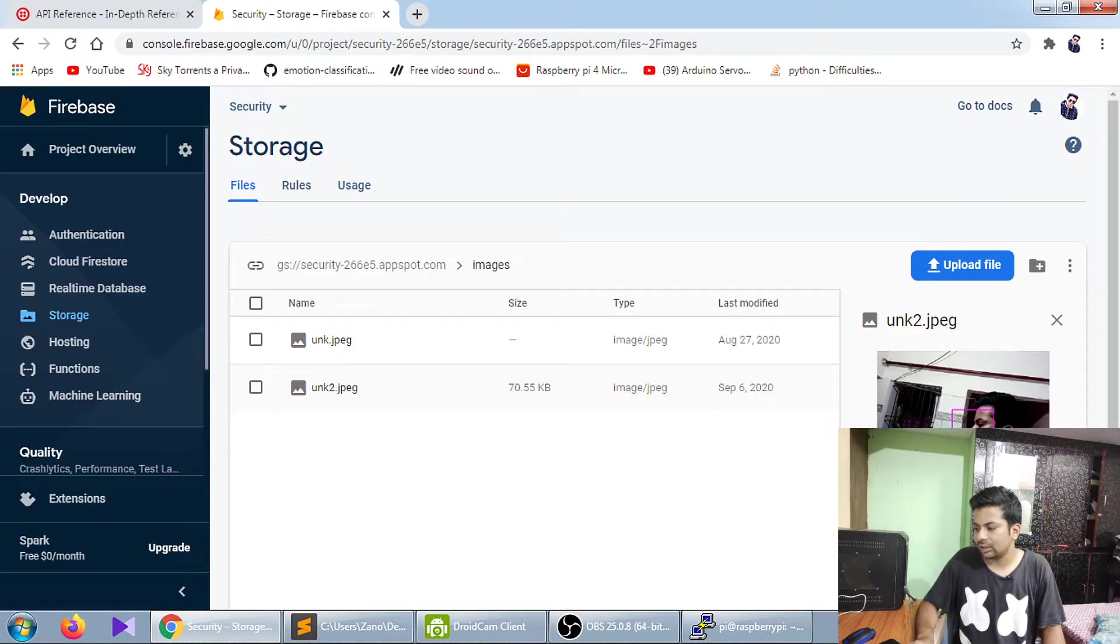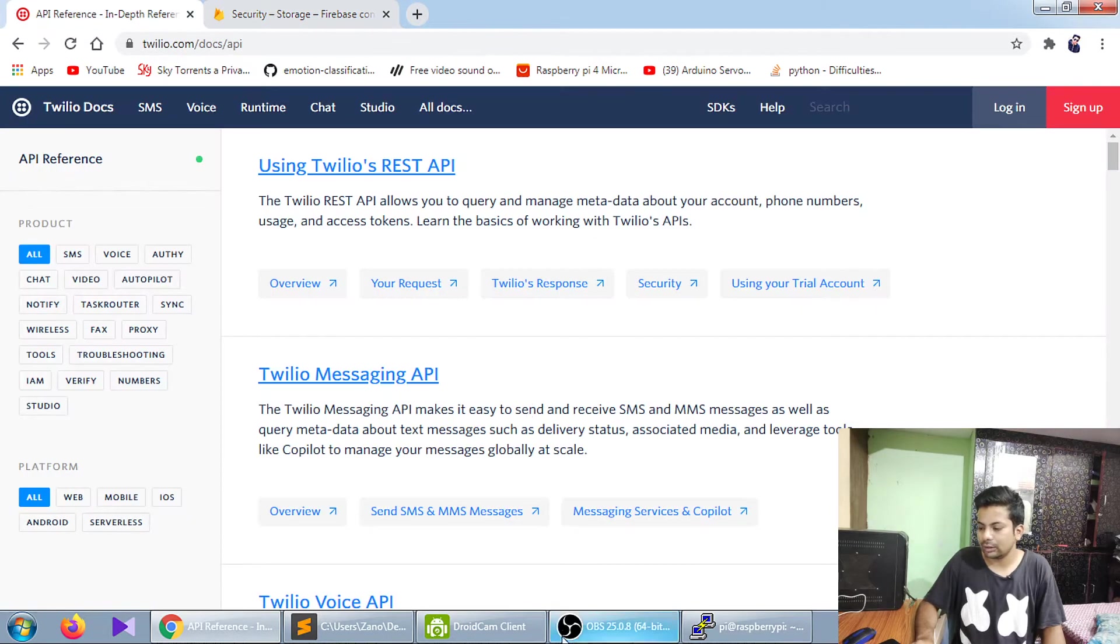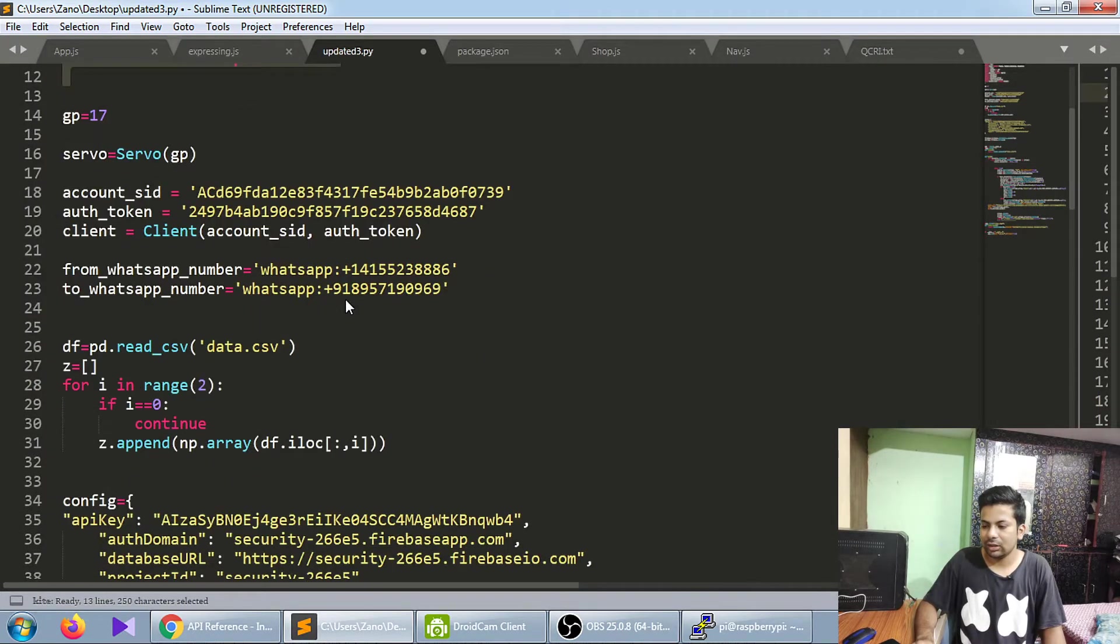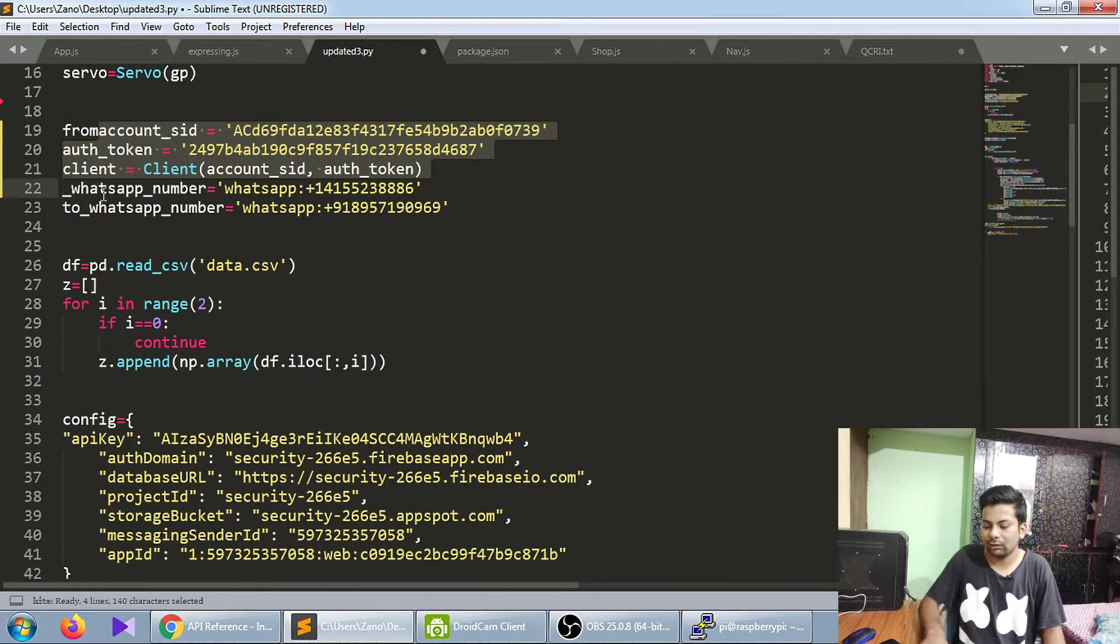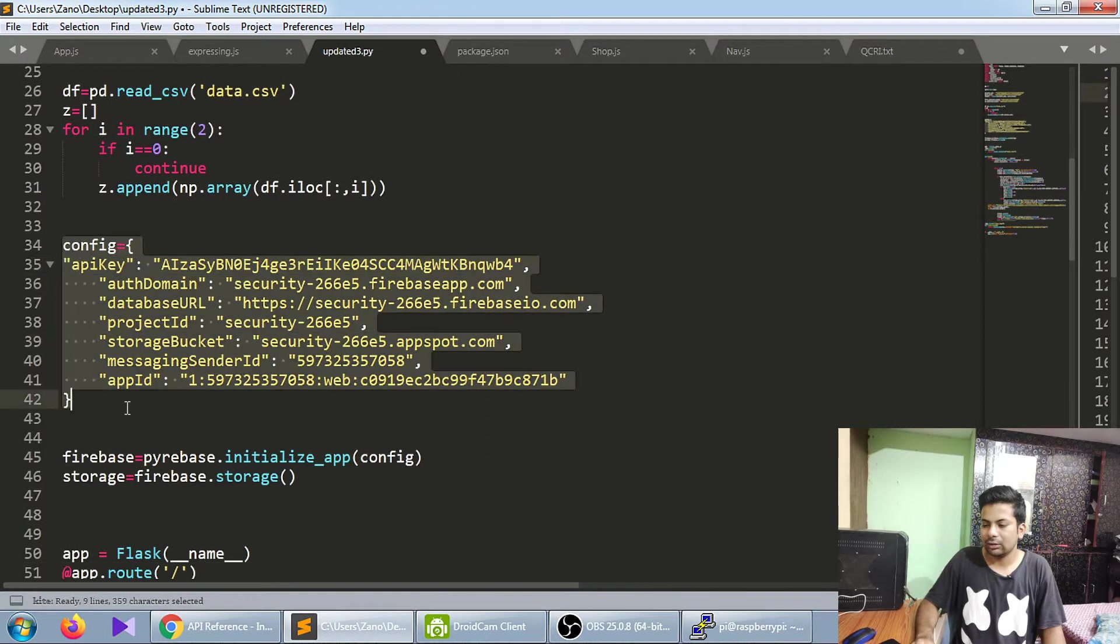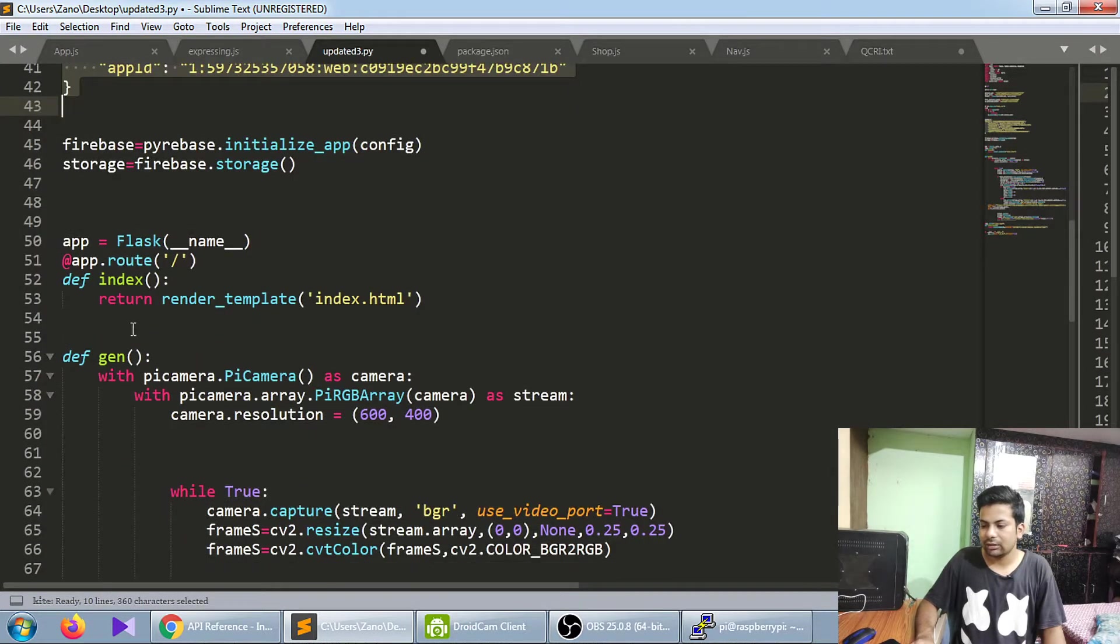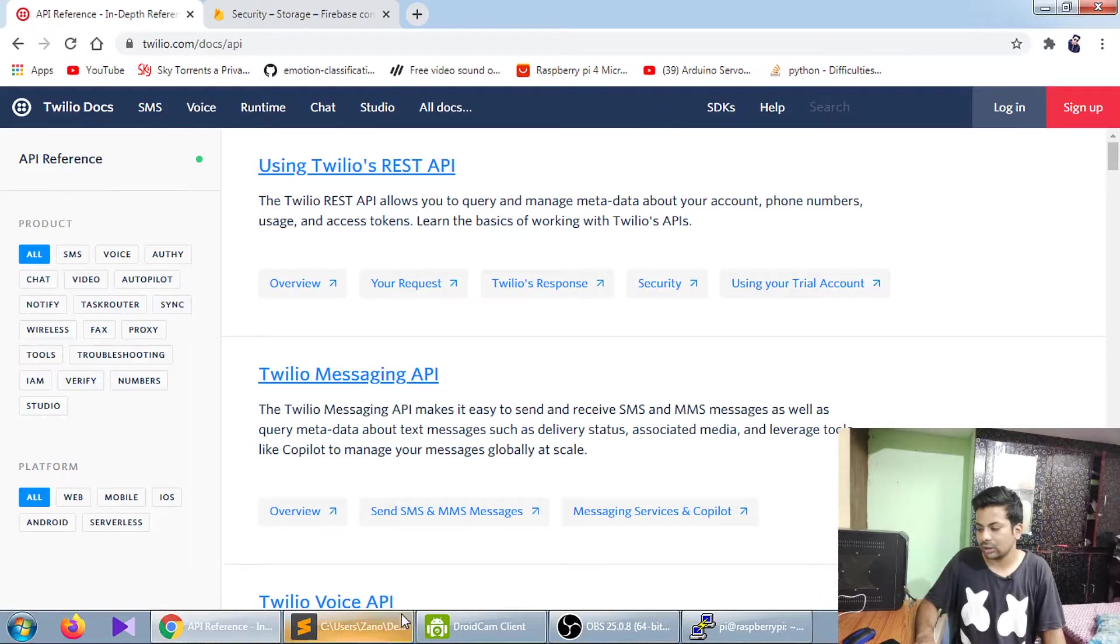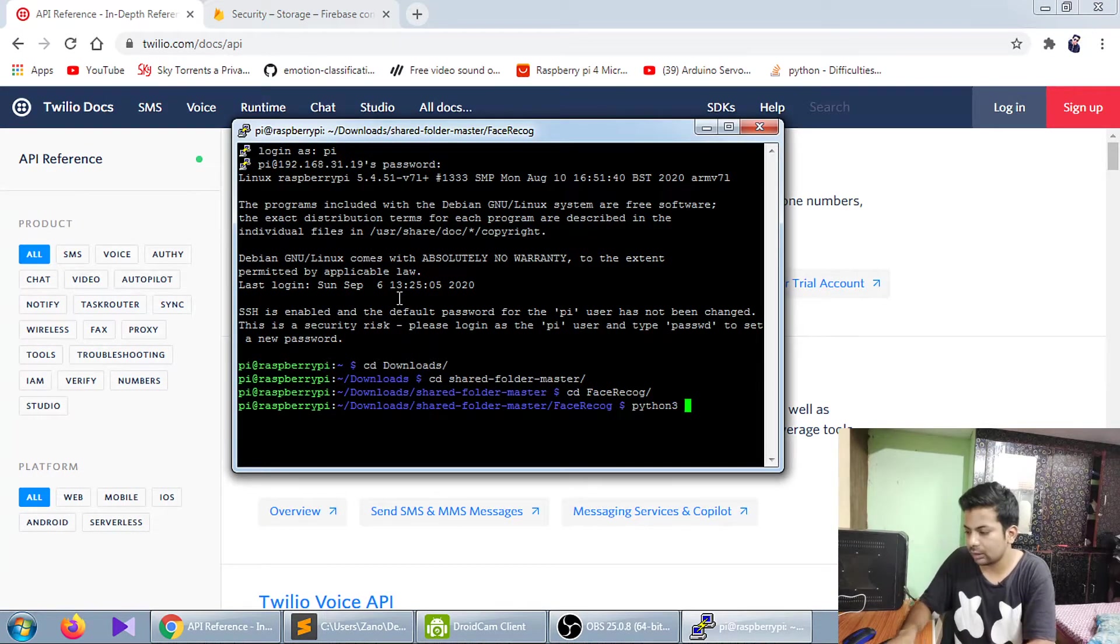Whenever an unknown person comes, it will show unknown. Let me show you my code. I'm using Twilio authentication, and this is for sending the WhatsApp message. This is the configuration for my Firebase. Flask is running because this is my whole code. You can stream it also. I'm connected to my Raspberry Pi 4 terminal.